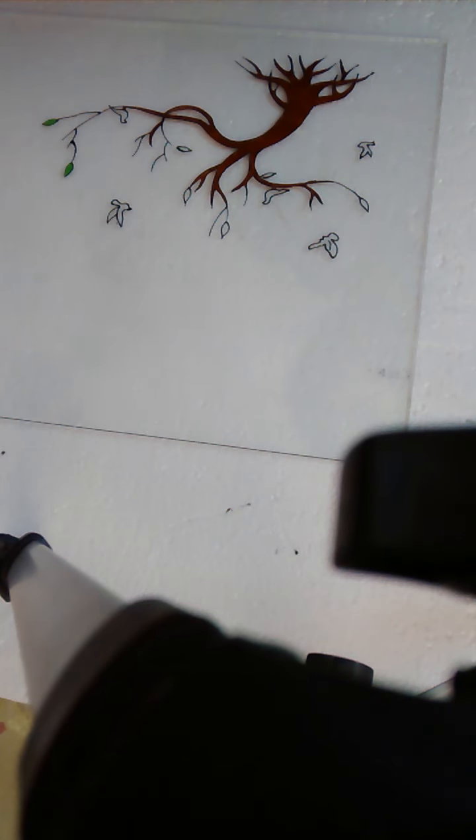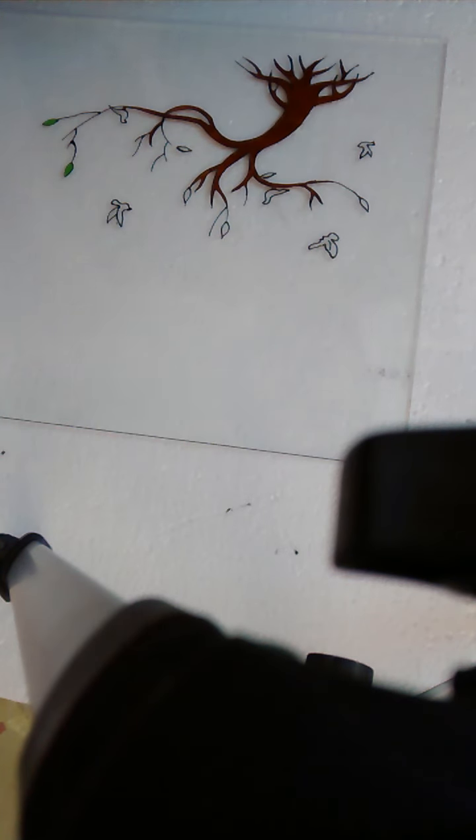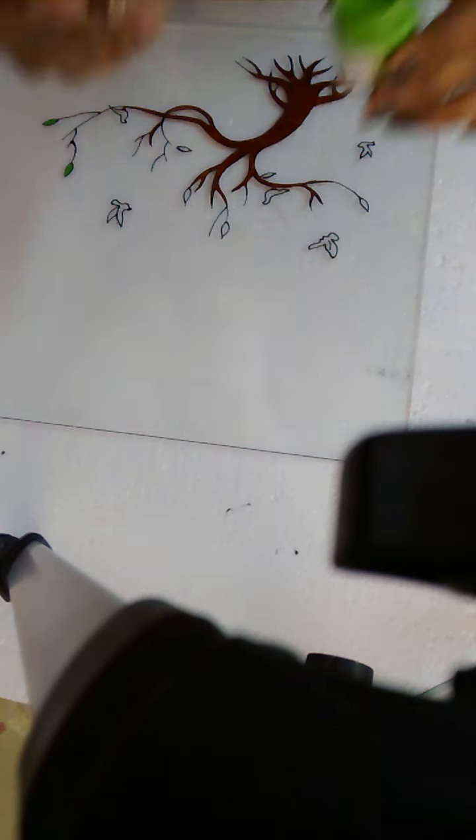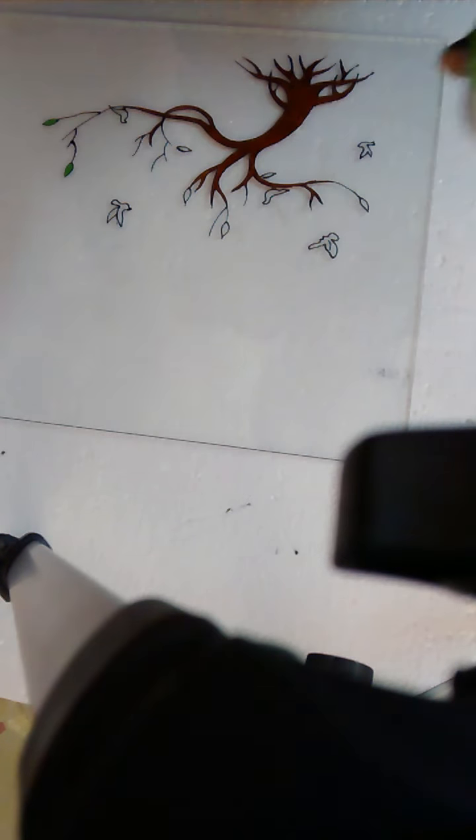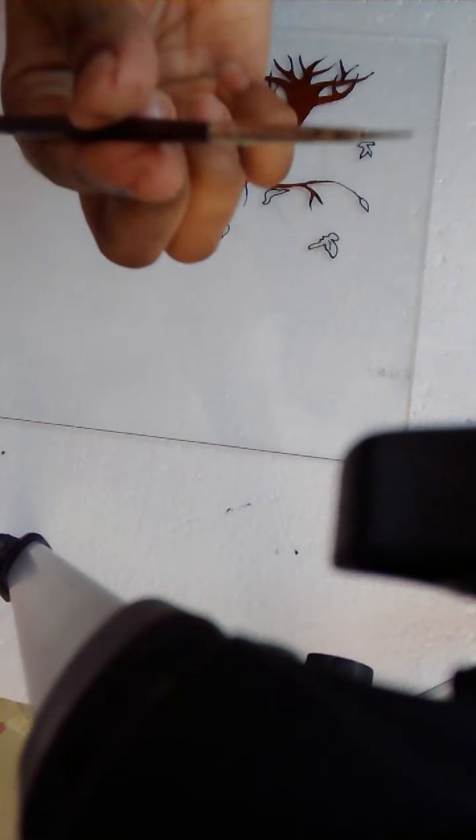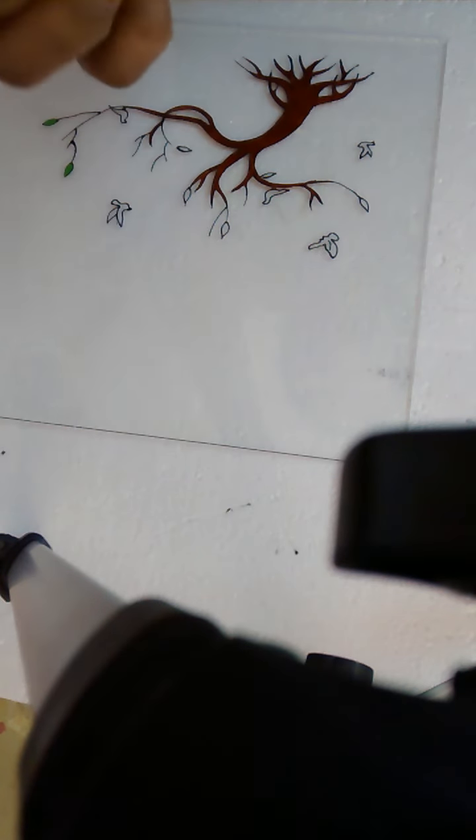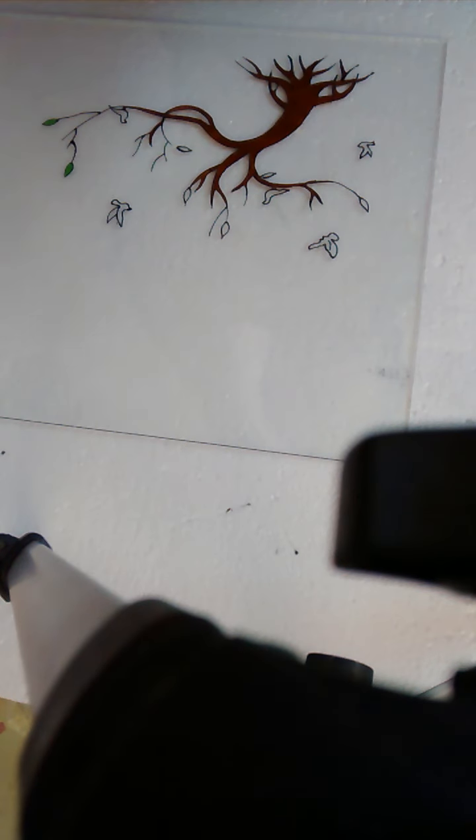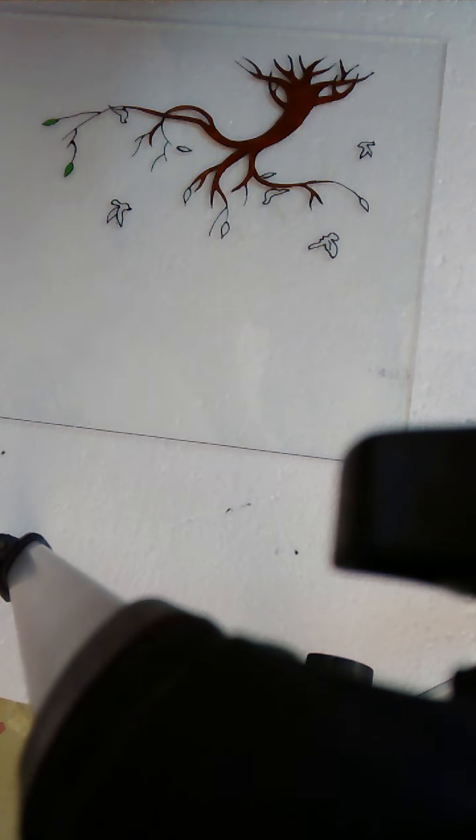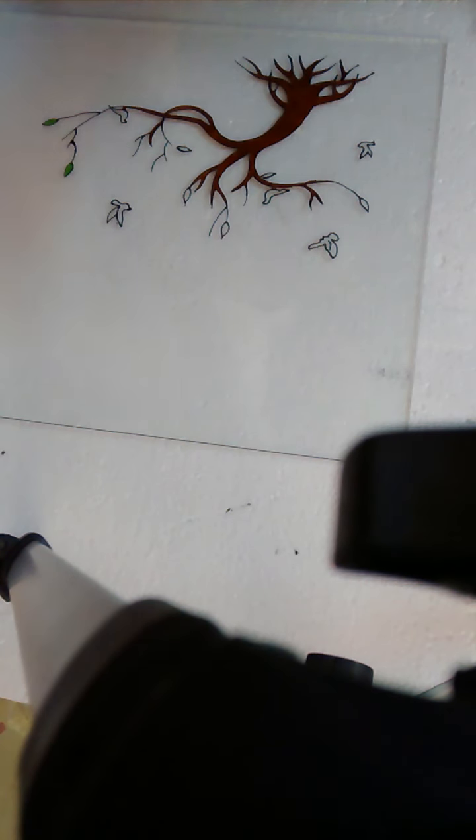Now I am going to do the leaves. So what you have to do is you need a liner brush. This is a number one brush.